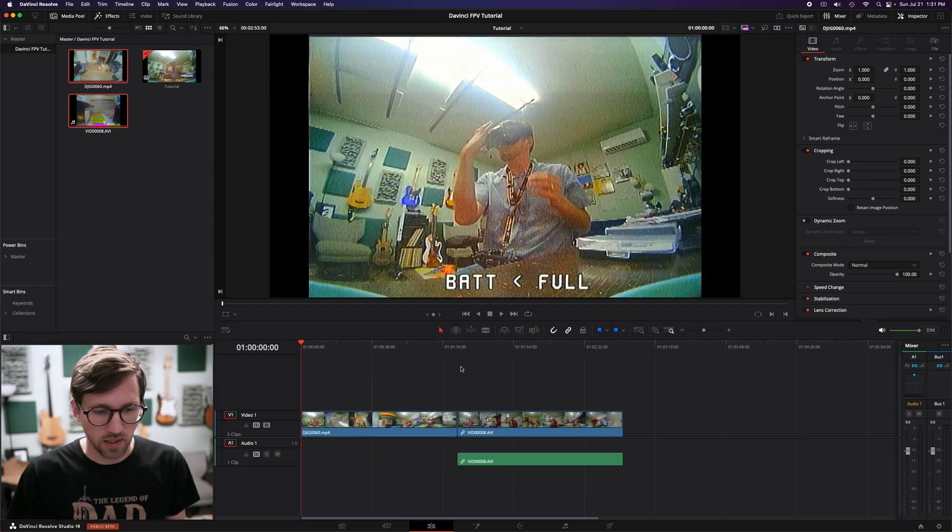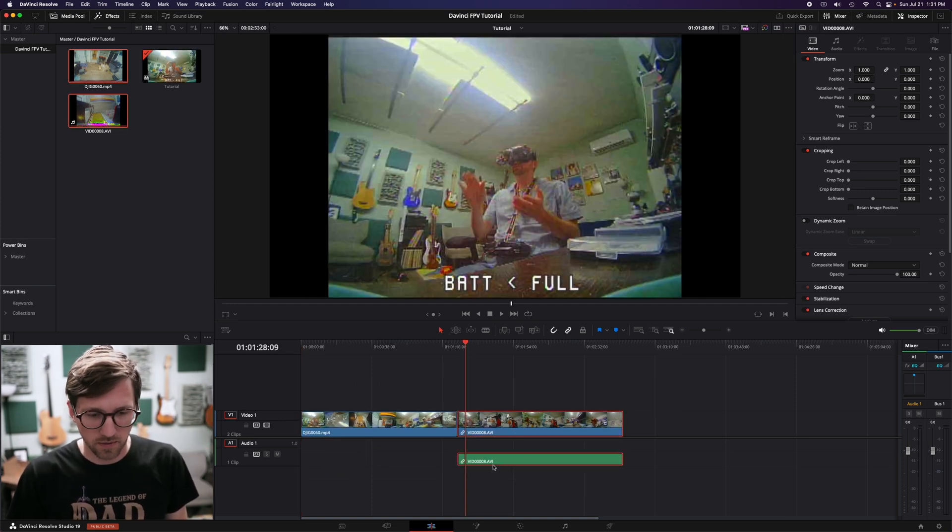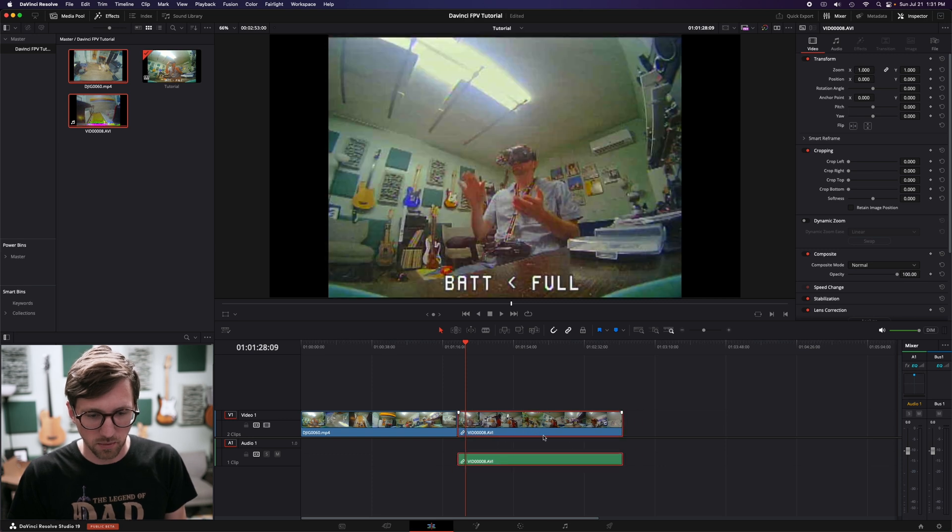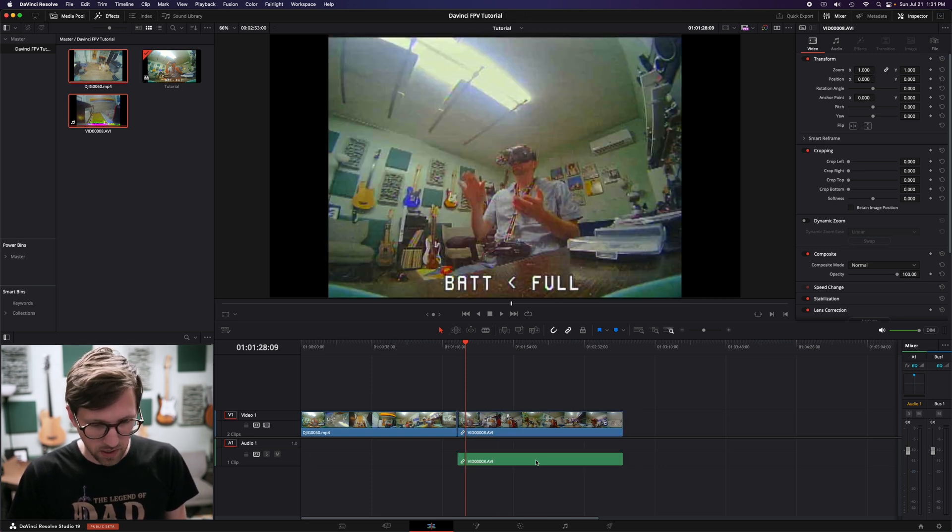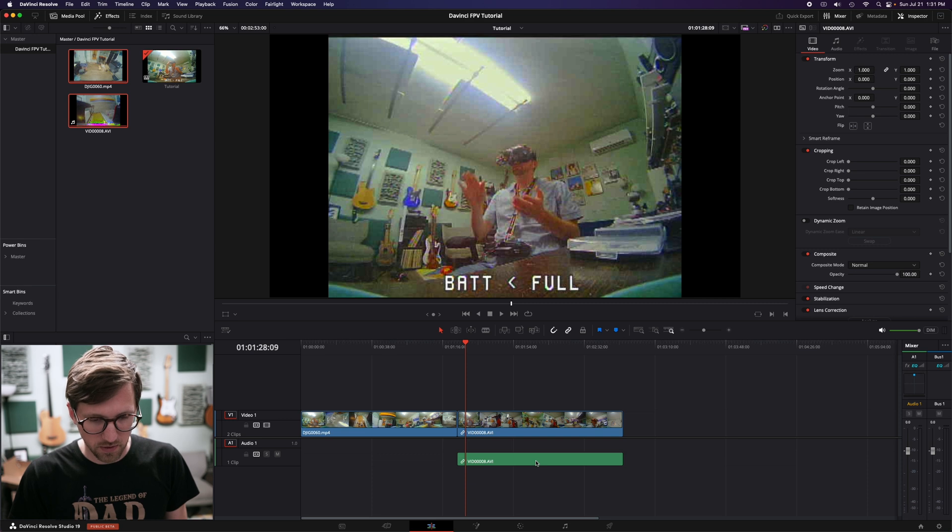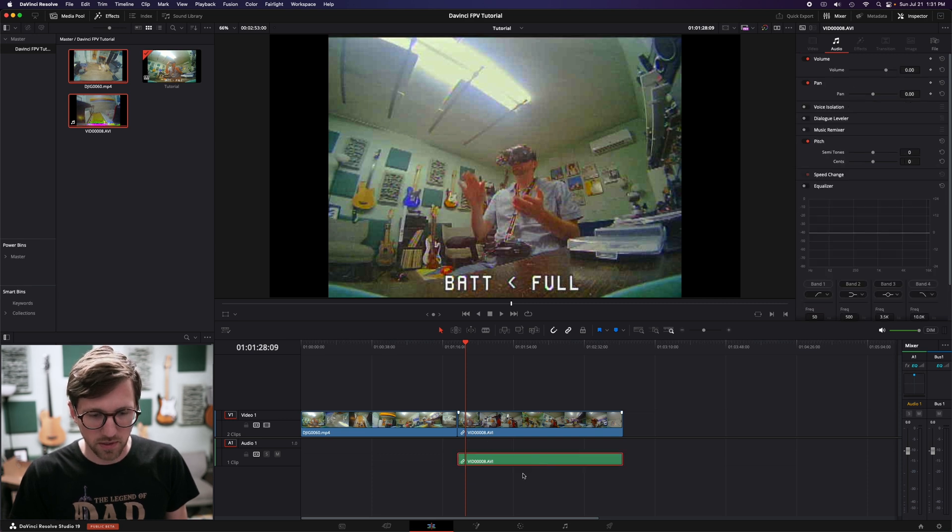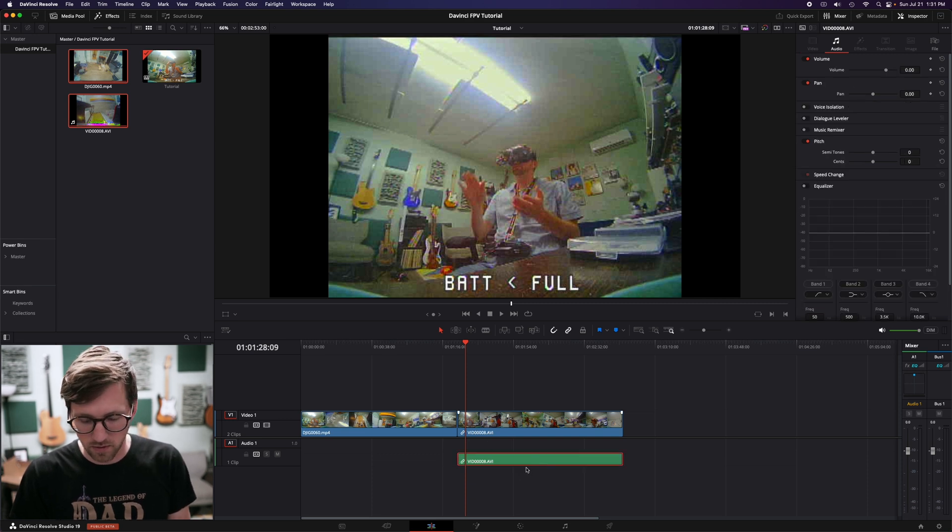I'll bring them both in. Let's say I didn't want this audio here, but anytime I click on it, I can't get rid of it. If you hold option or alt, you can click on individual things that are linked together and then just delete it.